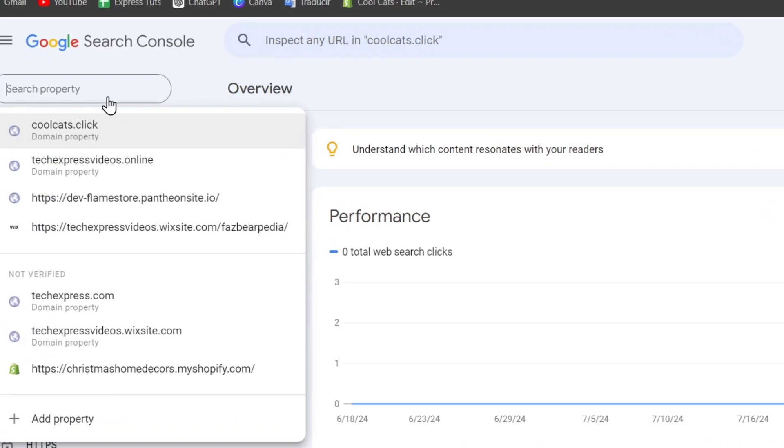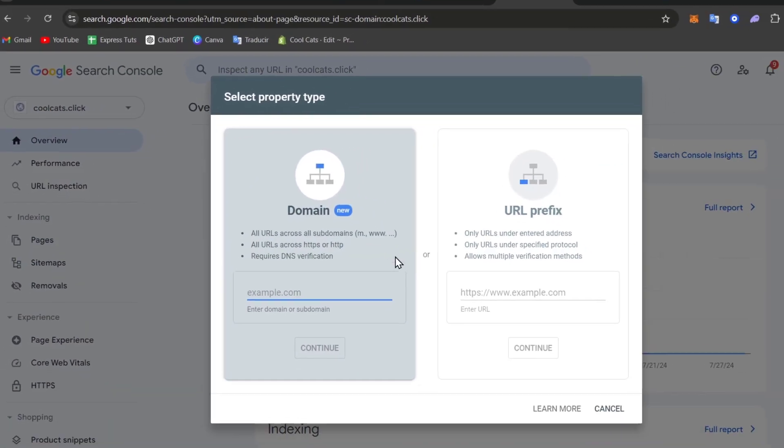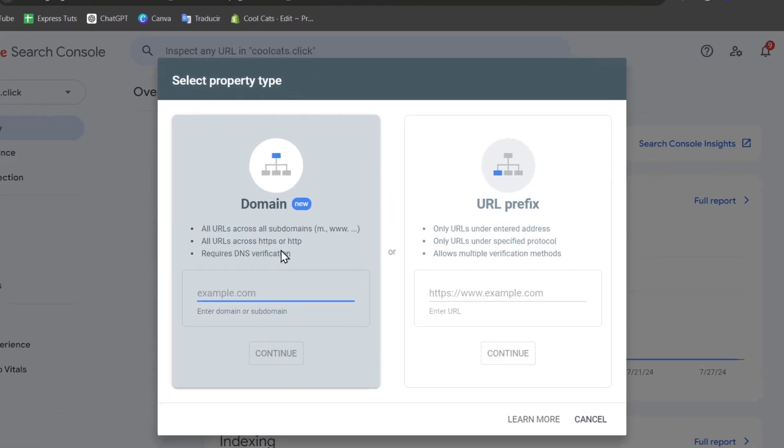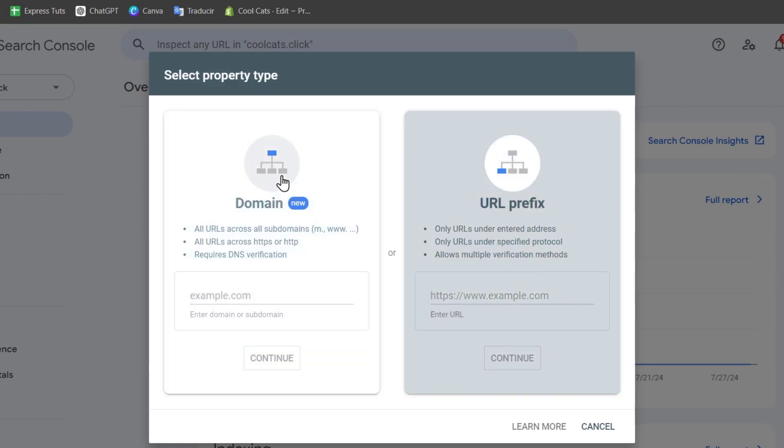If you hit Add Property, I can select the domain type option here. We can add a domain option to verify an entire domain including all the subdomains and protocols, or a URL prefix. In this case we already have a full domain.